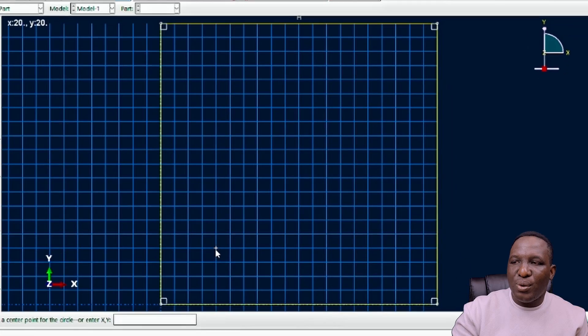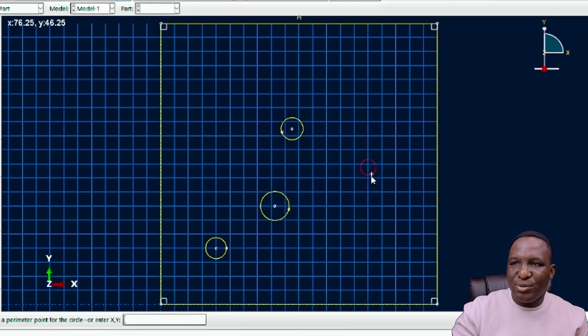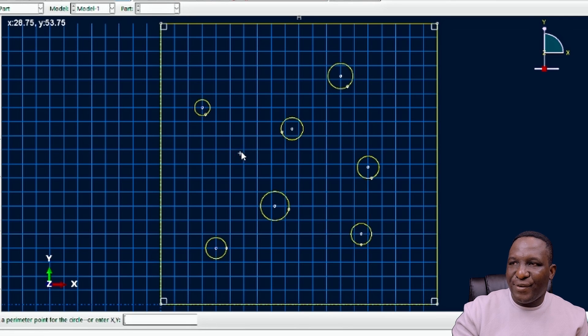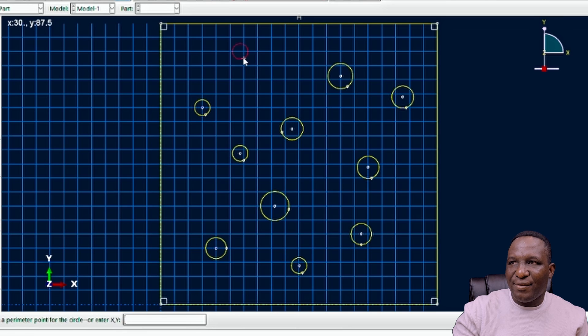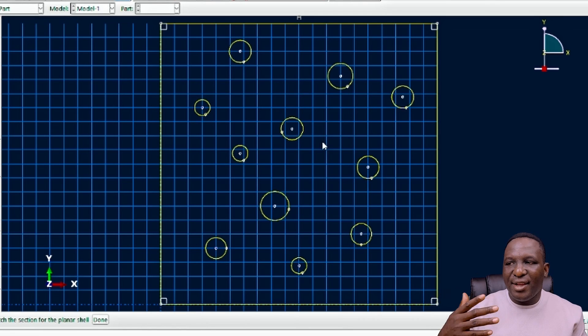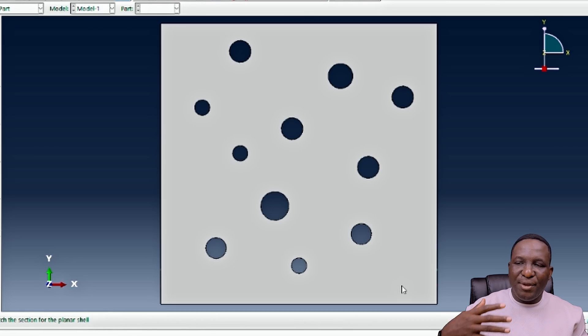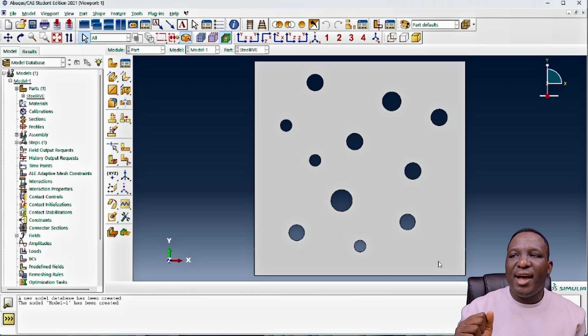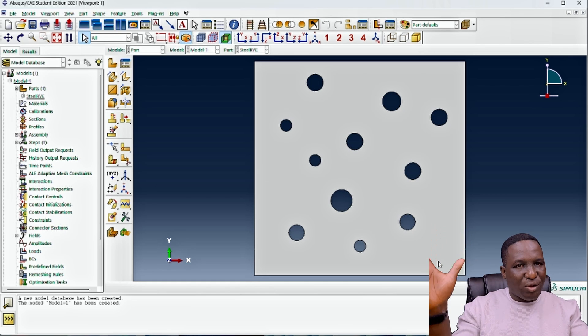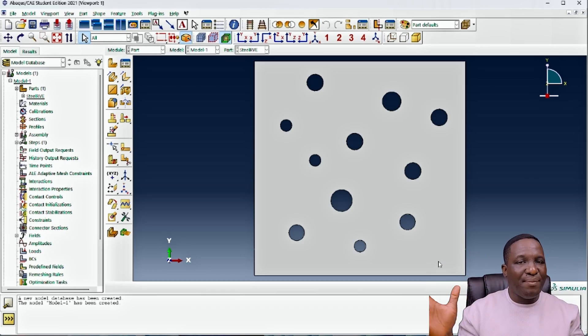If you know the volume fraction of the voids, you can calculate the number of voids needed based on the diameter of the circles. Here we're just going to randomly distribute voids across the structure with different diameters — some small, some big — as you would get in real life. Clicking done completes the RVE for this voided steel structure. The voids are kept away from the boundaries to keep them clean.